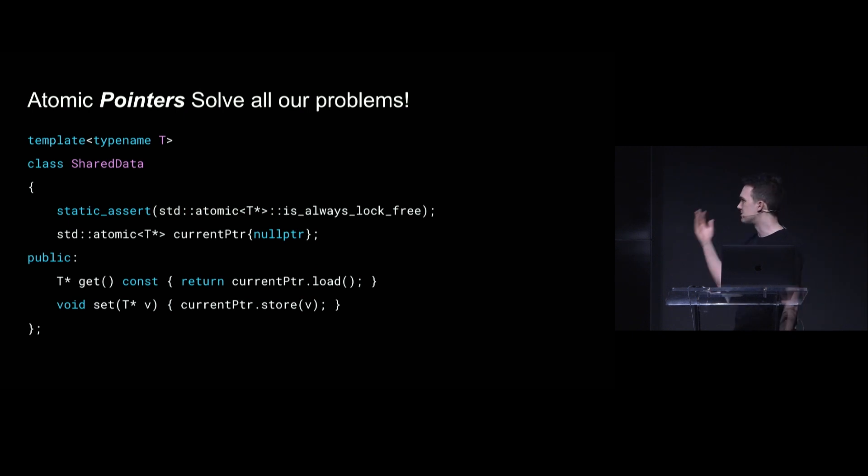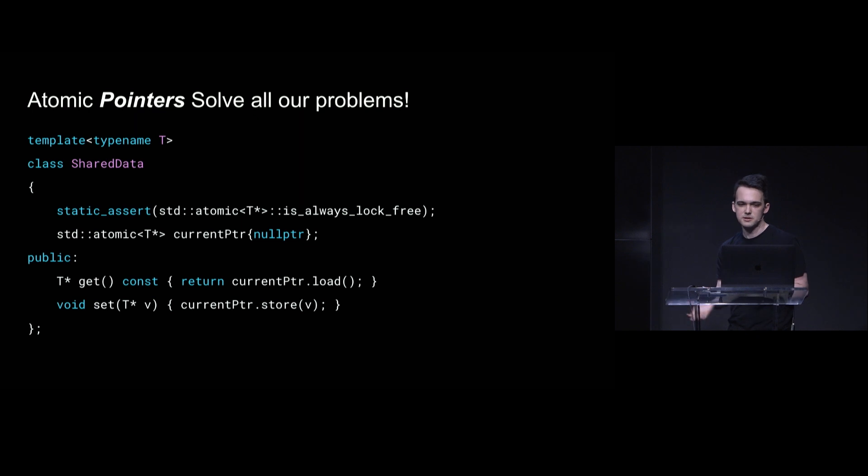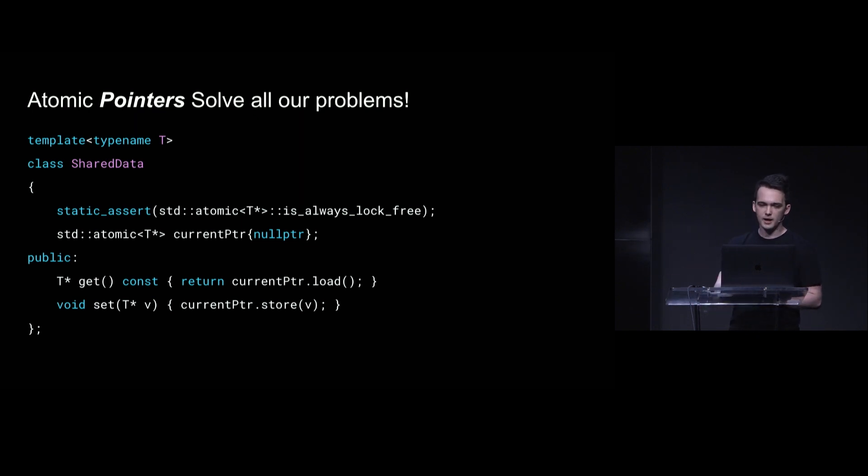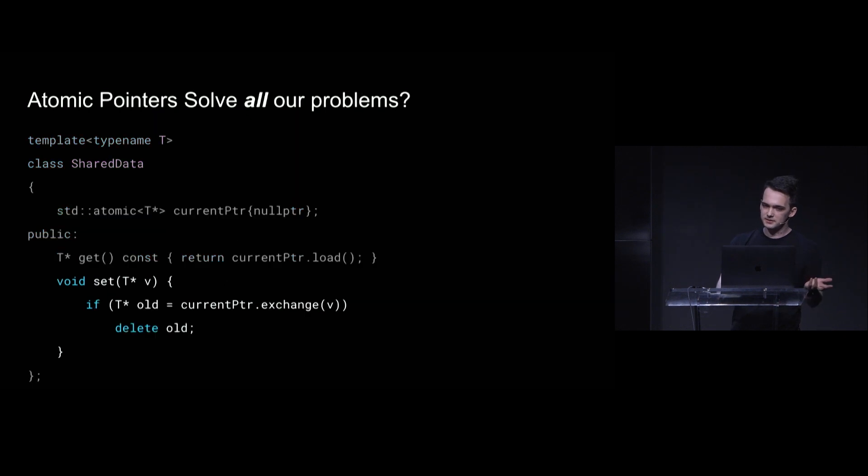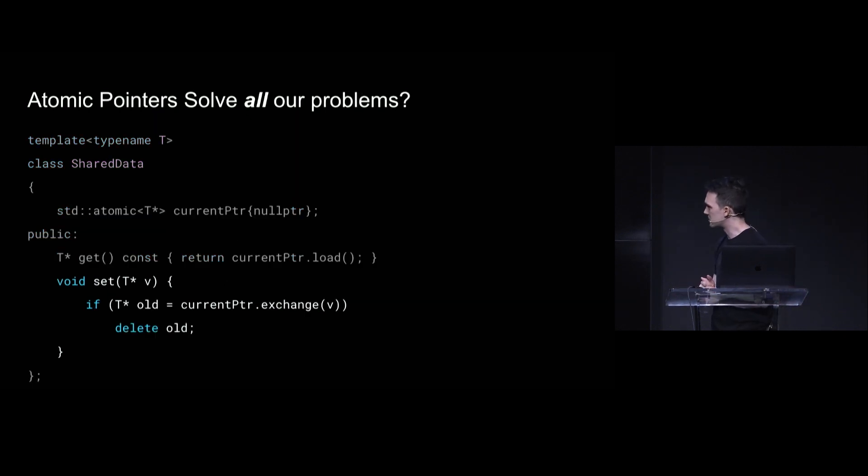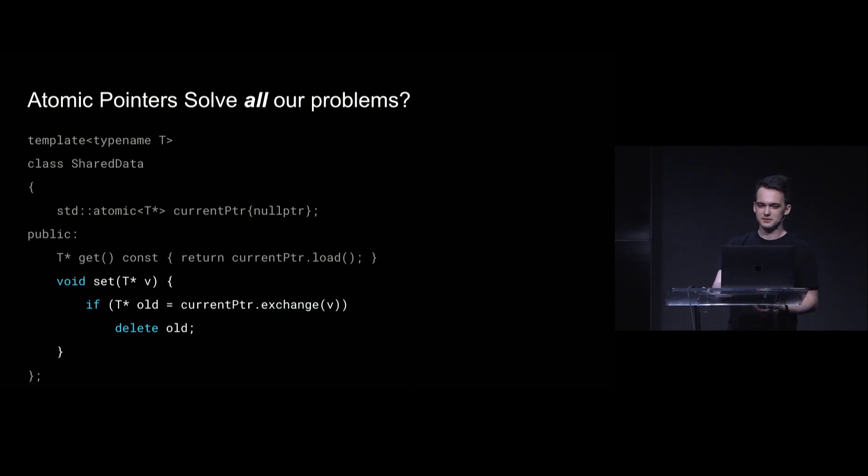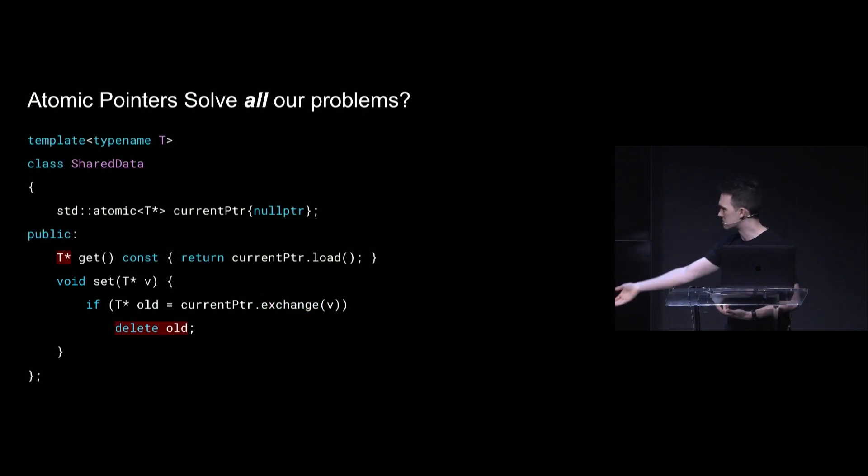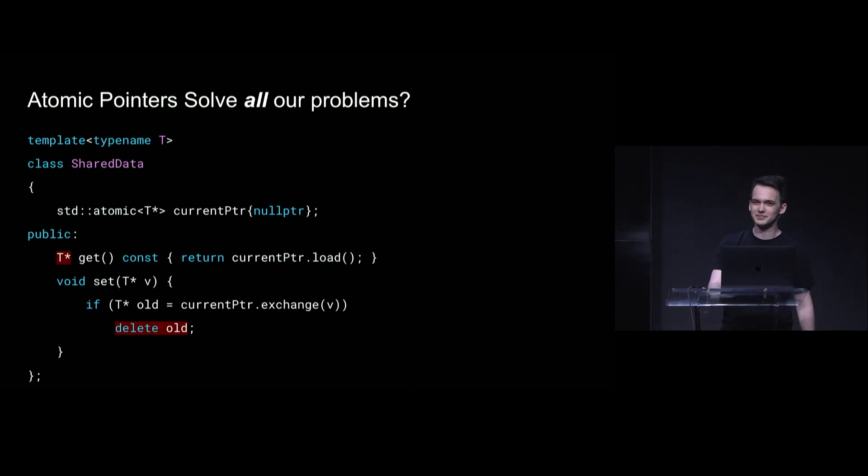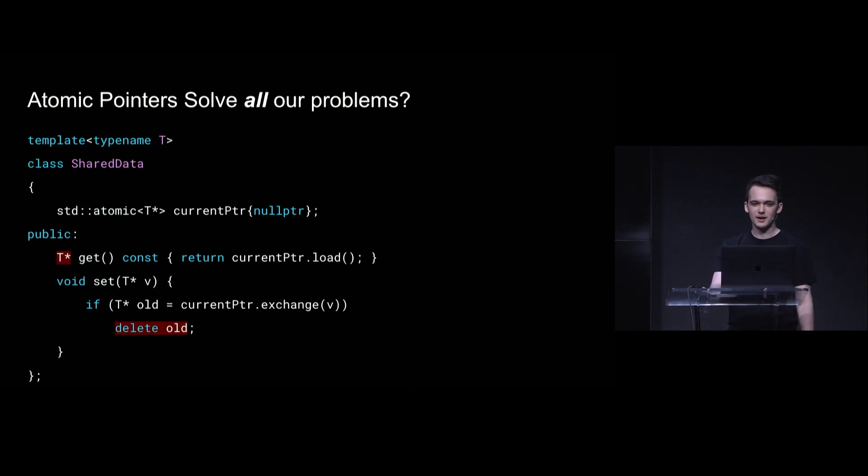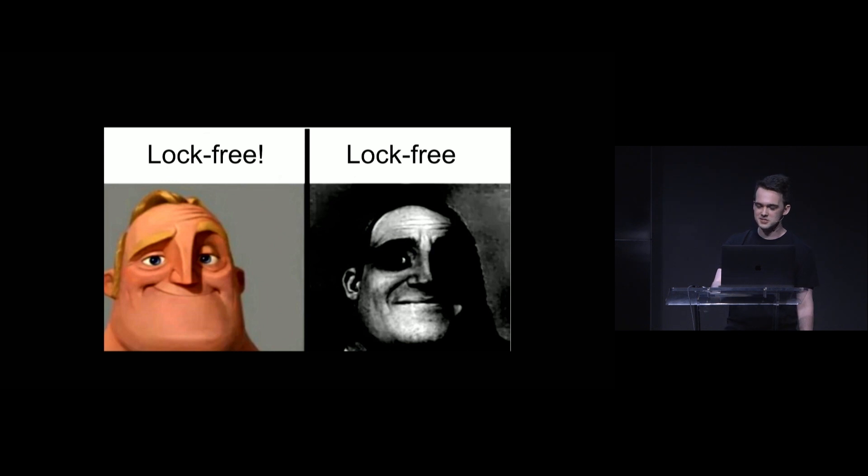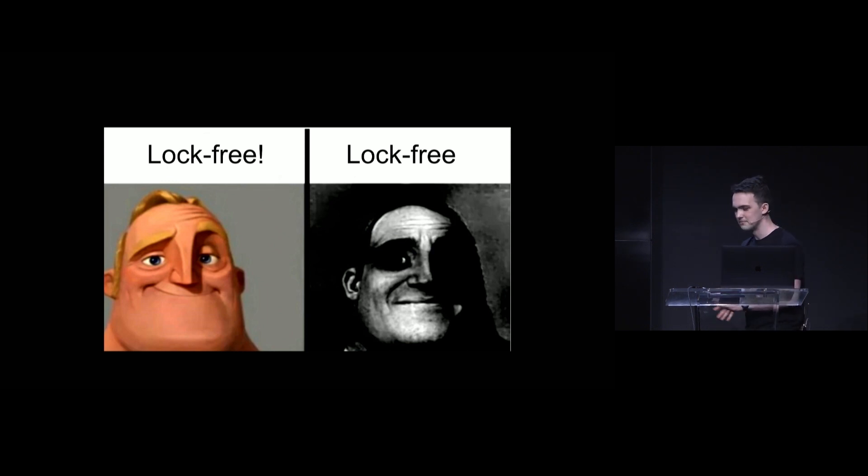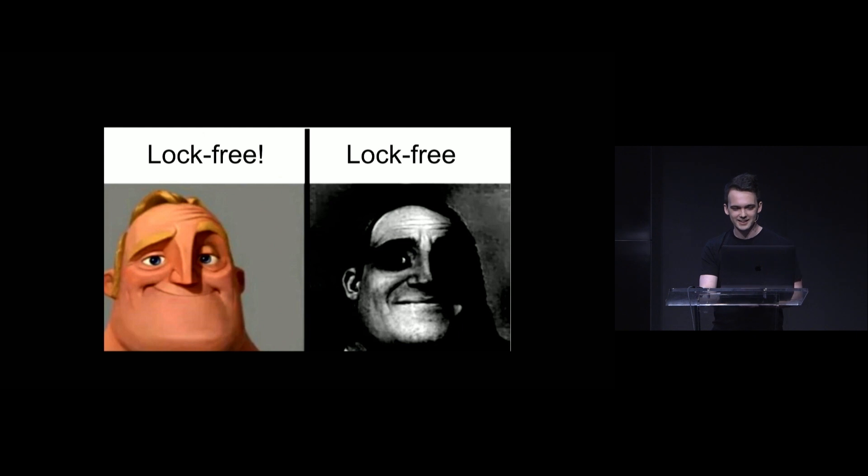But atomic pointers, like those solve our problem, right? Like those are basically just fancy integers. And we can load and store those just fine. Unless you want to delete the old stuff, what's the problem with this? Well, we could swap out the current value and that exchange is lock-free. But what if we leased out this pointer to someone and they're still reading it? Like then we've deleted it while they're using it and that's no good. And this is about the point where I'm starting to doubt whether lock-free programming was a good idea.